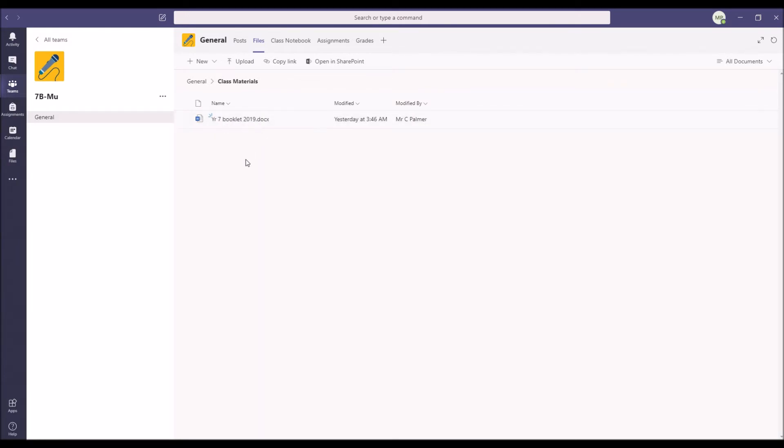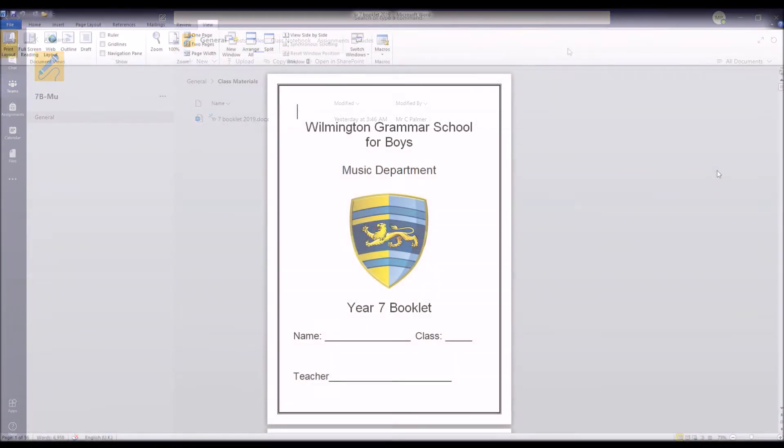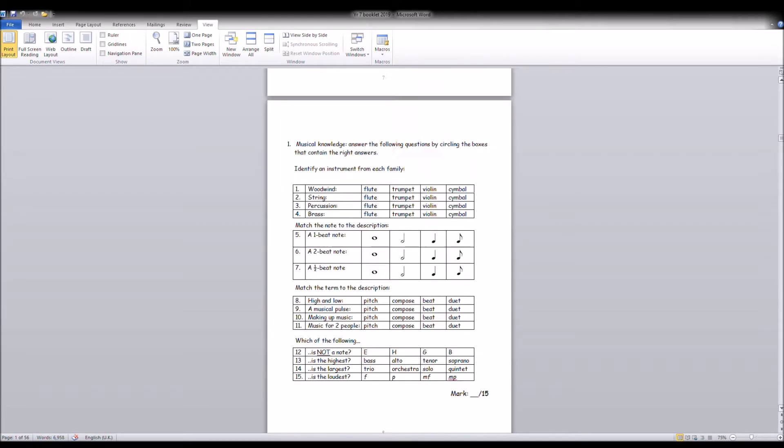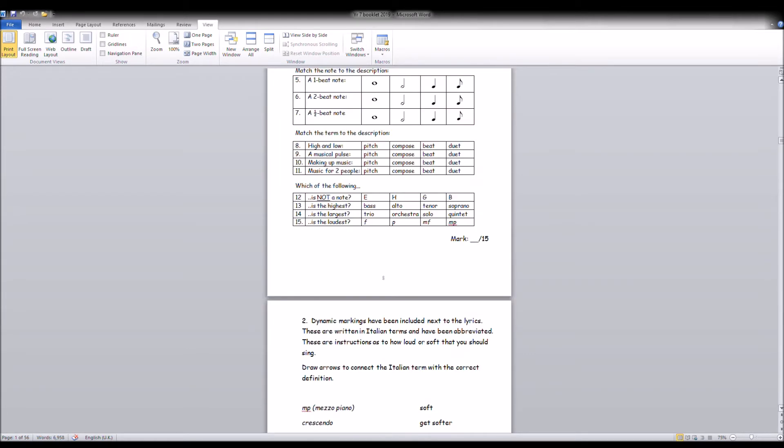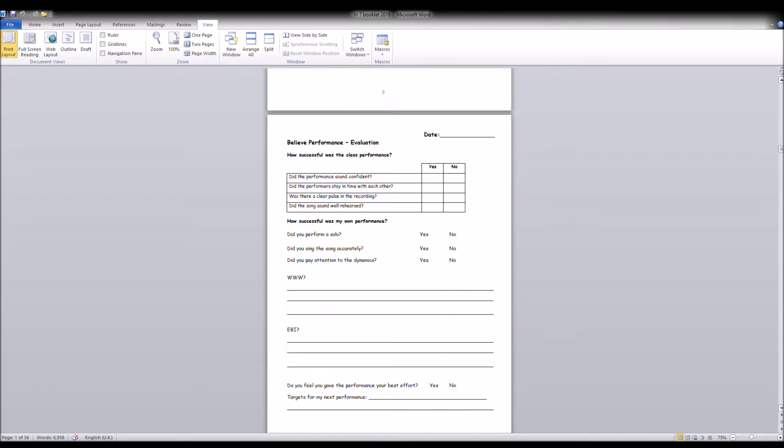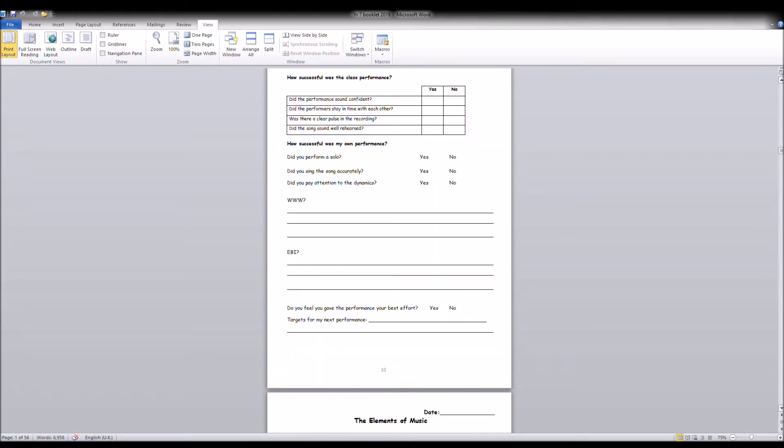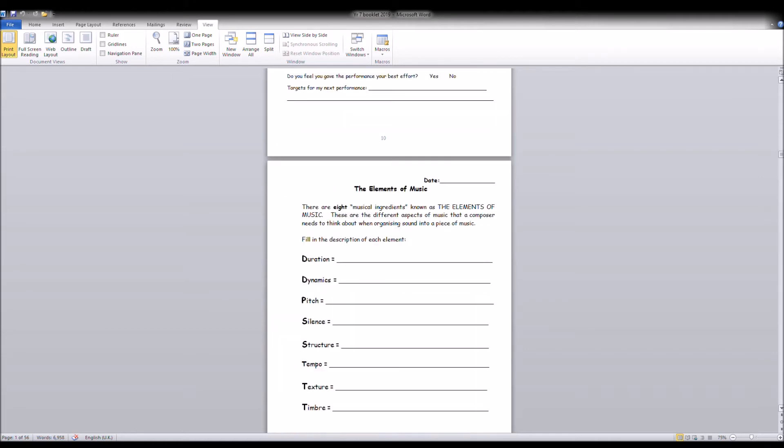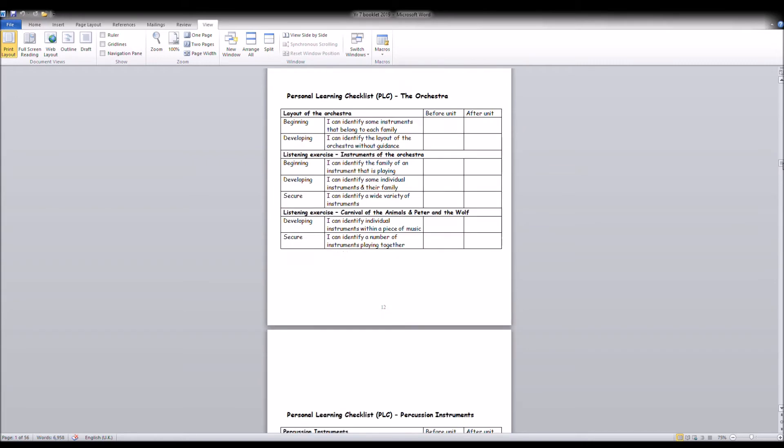Download that and that's got pretty much everything in. I'll show you. So this is the downloaded version of the year 7 booklet as you'll be familiar with, and you can just scroll through all the stuff we've been doing in class. Elements of music - very important you refresh yourselves on those, they'll come up in the test quite a lot.